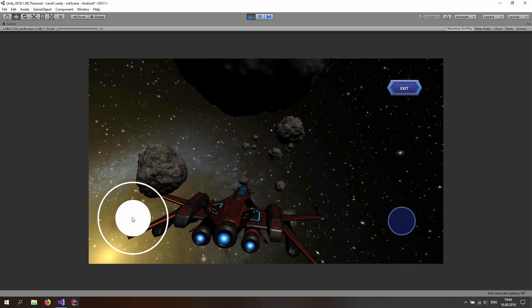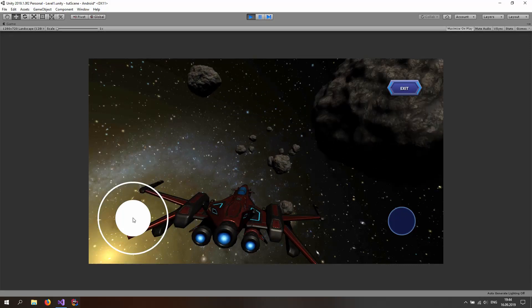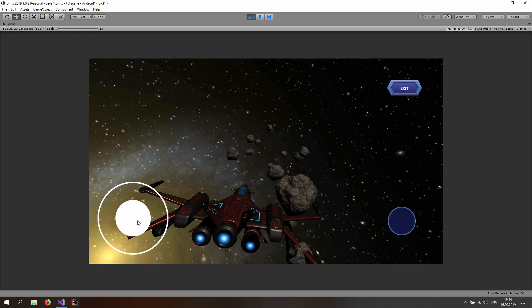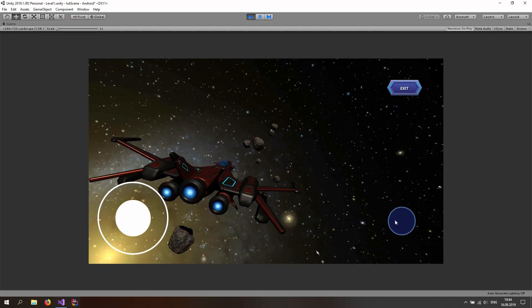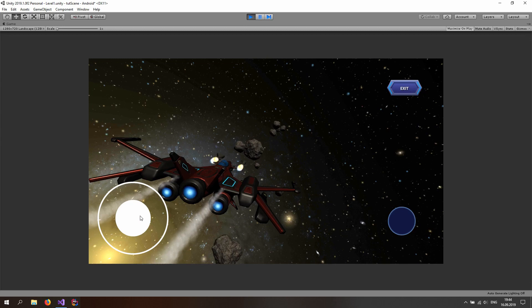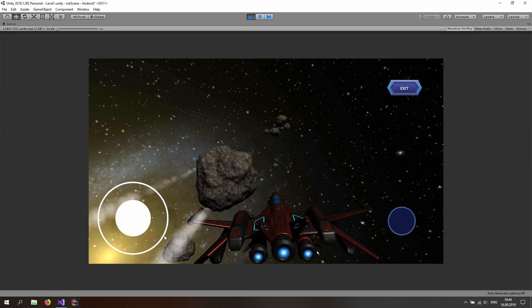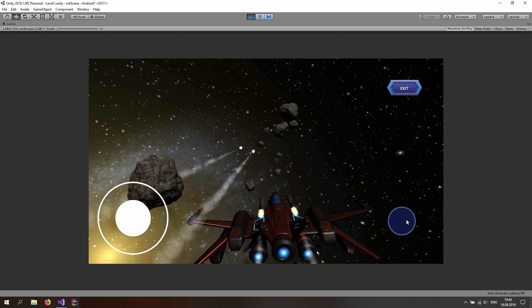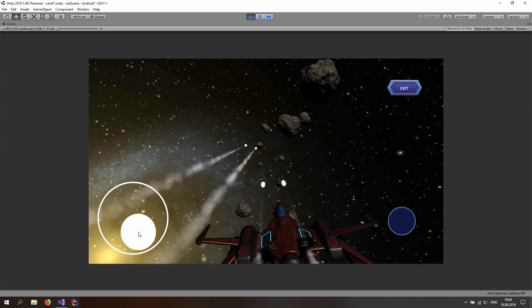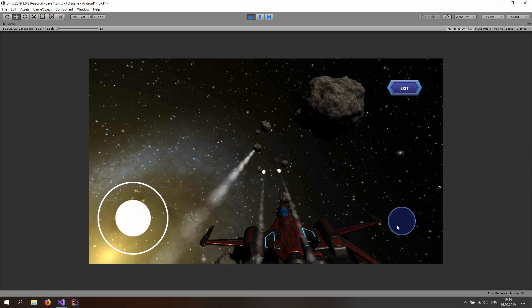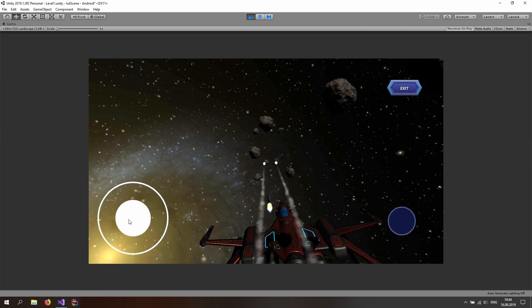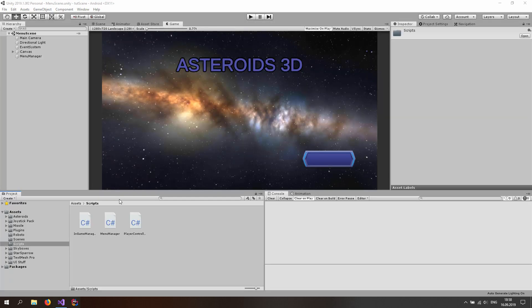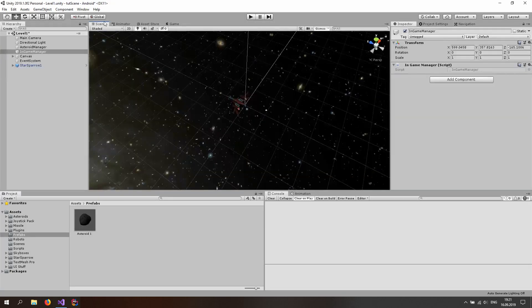Hello and welcome to the next part of this tutorial series. Today is going to be quite awesome — we are going to be implementing the shoot button. So get a cup of coffee, get ready and let's get started. As always, you can get this scene and the end scene from the links down below.